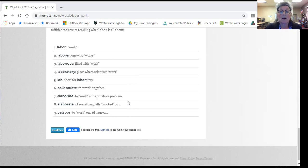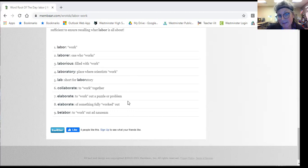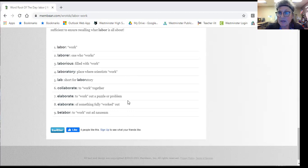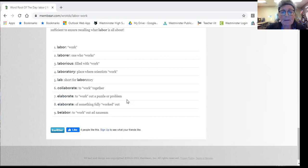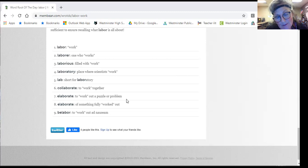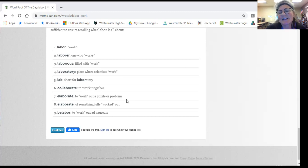Belabor is to do something until you're sick and tired of it. So he belabored all night until he was nauseous.